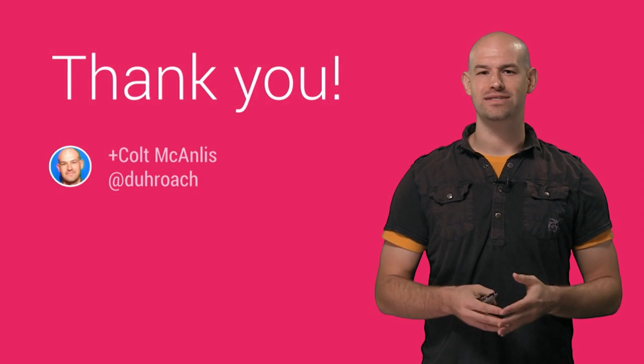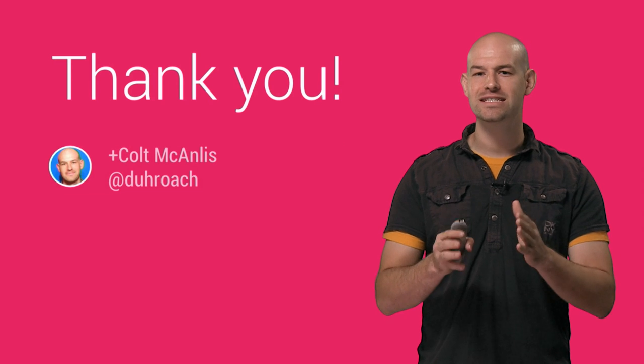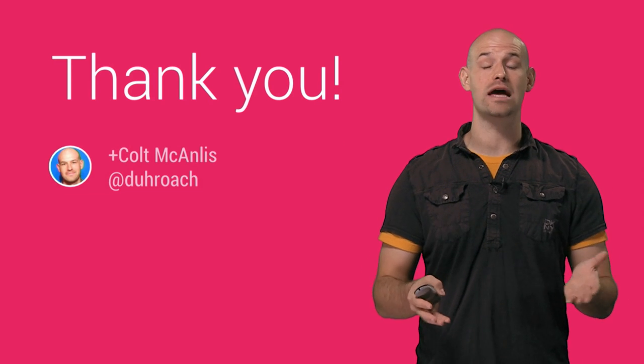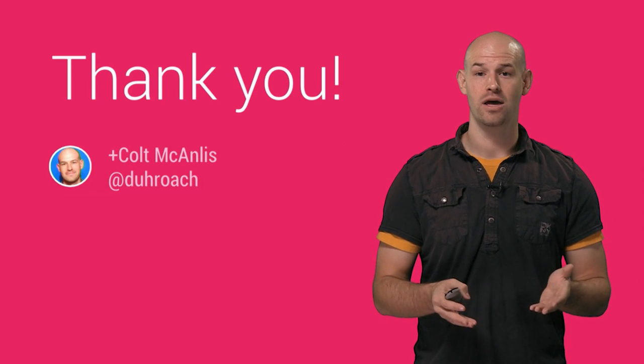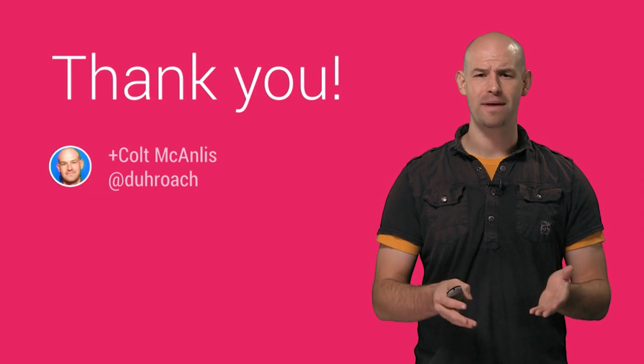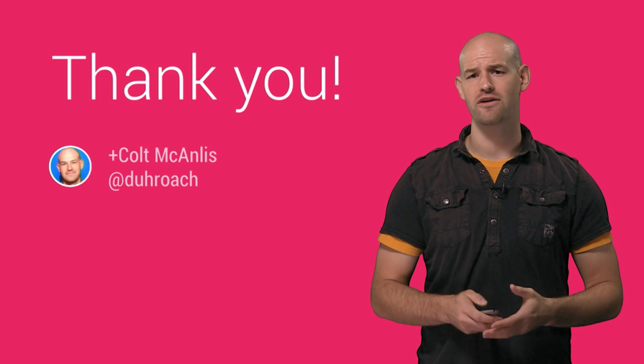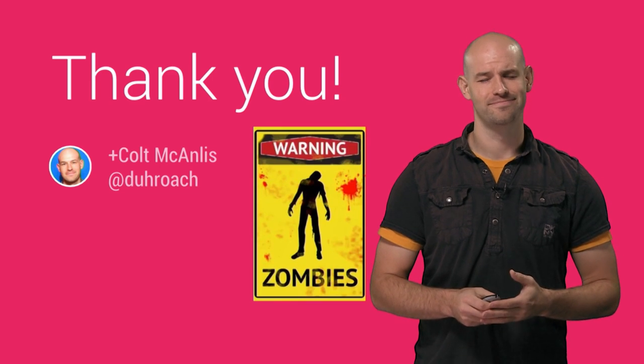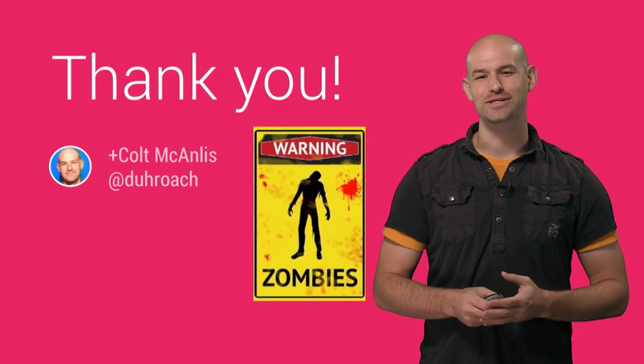Decreasing the texture footprint size is the biggest step you can take to making your game easier to download and install, so users can get back to what they really love most. Killing zombies. Thanks for watching.